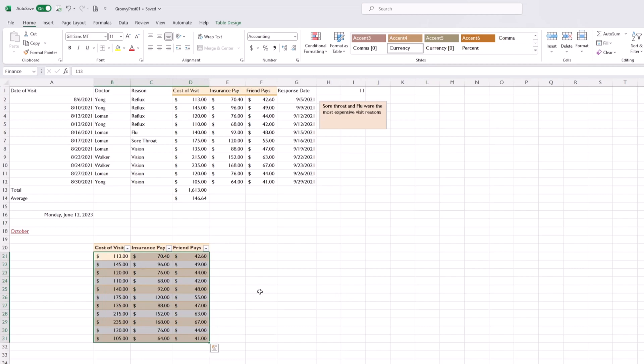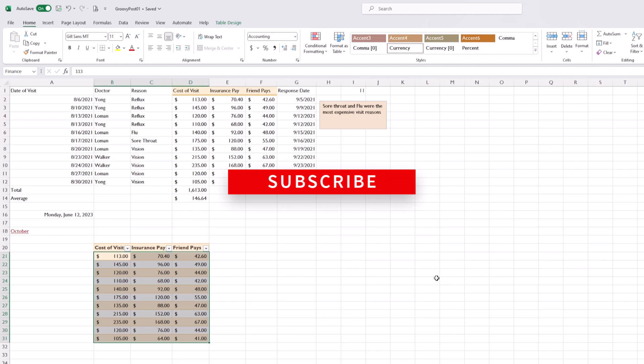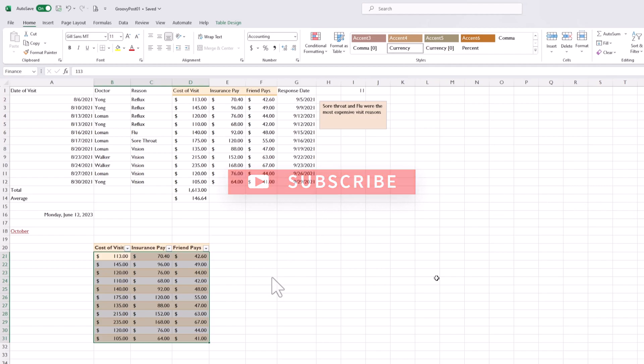As you can see, it took us right to the table that we named, and that's the end of the video. If you have any questions, leave them in the comments. Like and subscribe, and I'll see you guys in the next one.